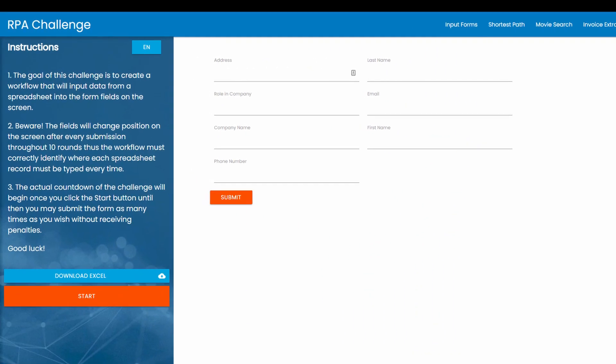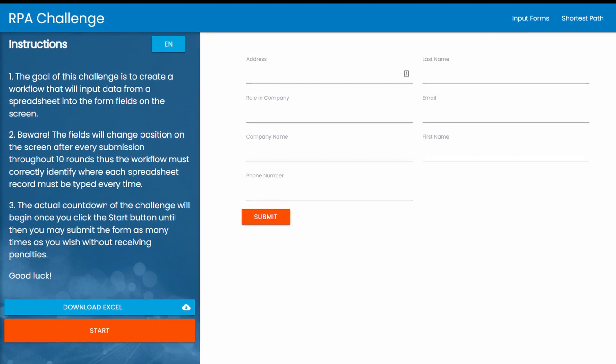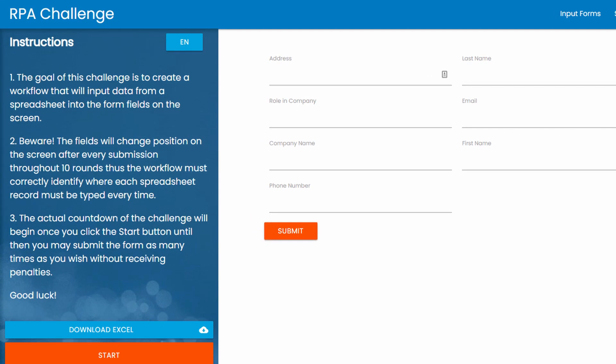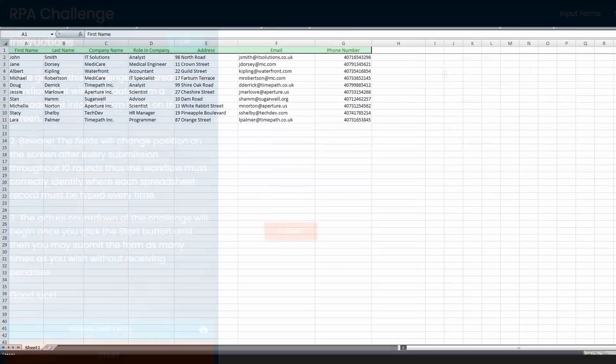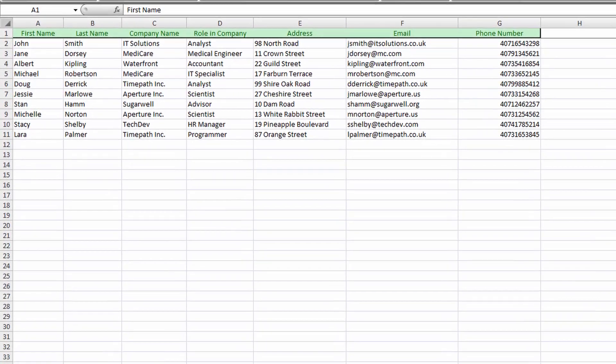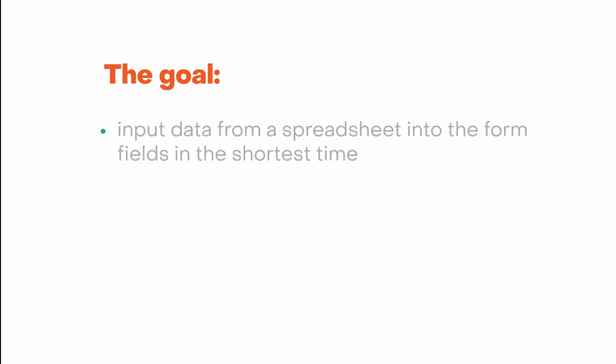The RPA challenge was invented with the initial intent to test RPA developers on their ability to build a proper workflow in the shortest time. However, it turned into an unspoken competition among many RPA vendors, with every one of them trying to show the best result in completing the challenge.